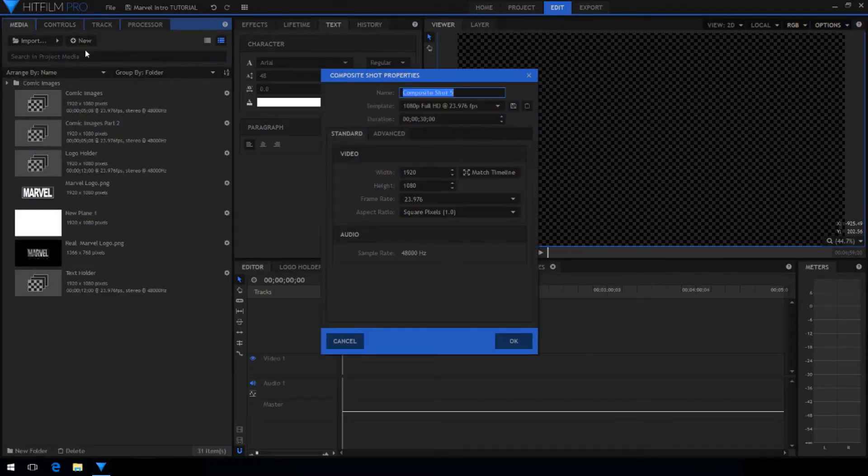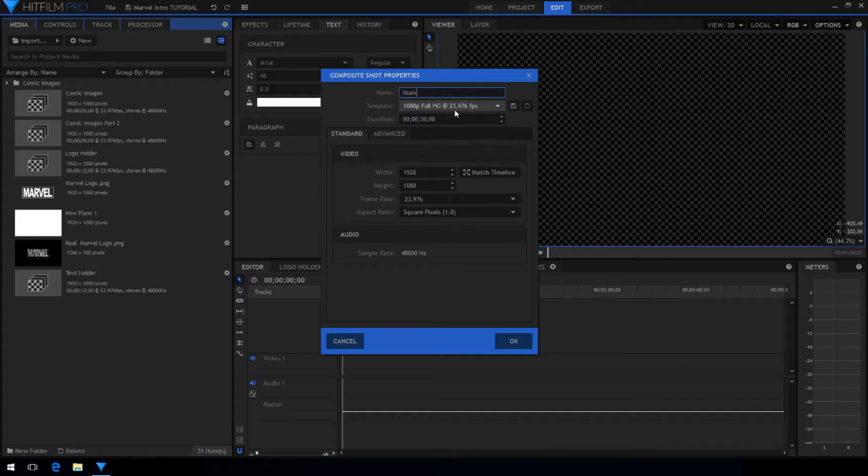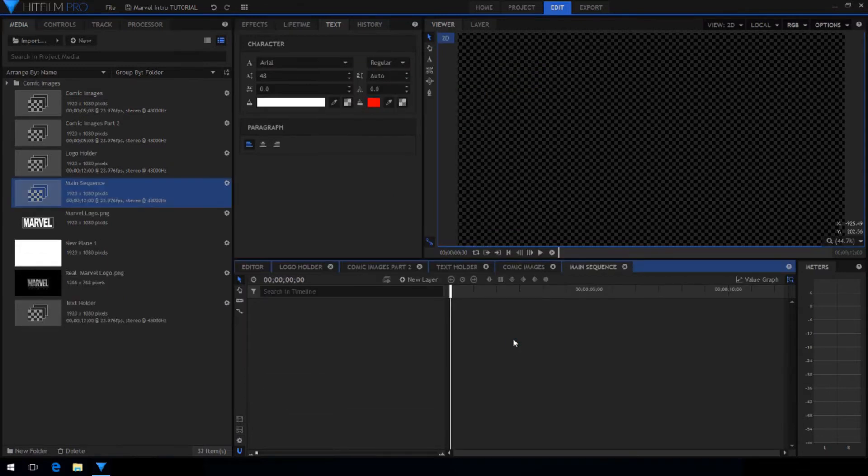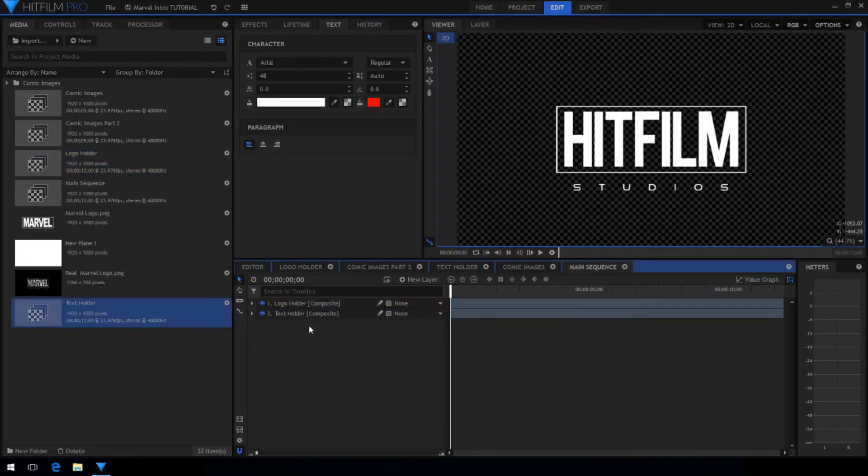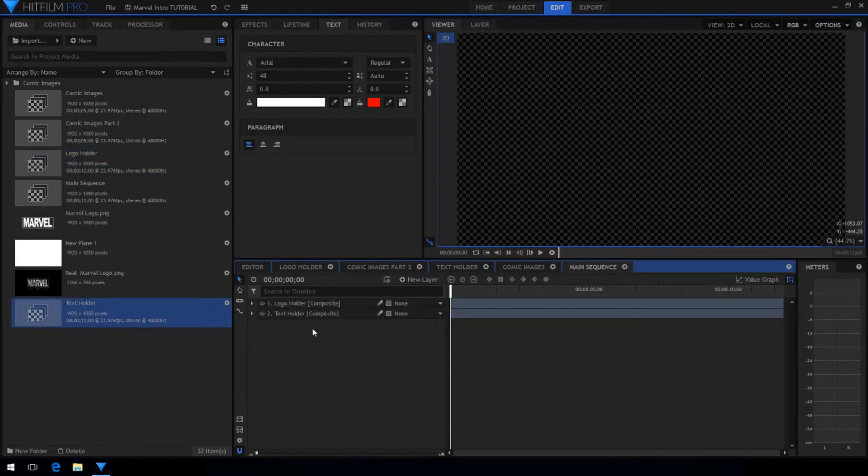Now I'm going to make another composite shot and this is going to be the final comp where we build the main animation. From the media panel drag and drop in all of the elements we just created. Hide these layers because they won't be seen.